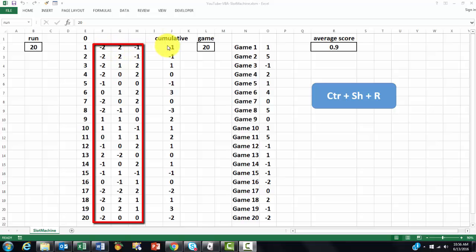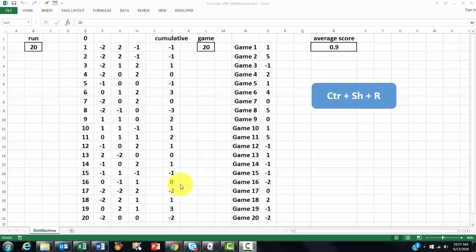You have columns 1, 2, 3, cumulative, what is the score at the end. And that is game 1, game 2, and then it does that 20 times and it gives you the average score.